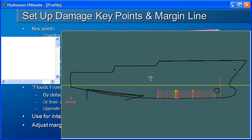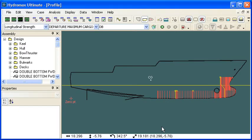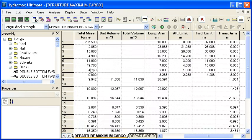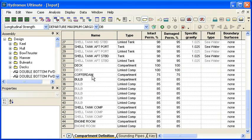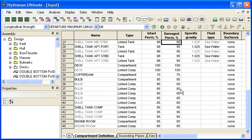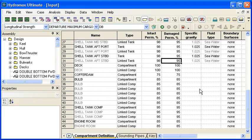So let's switch over to HydroMax and take a look at our setup. First, we define our tanks and compartments as usual. We go to our tank and compartment window, and we can see that as well as our intact permeability column, we also have a damage permeability column. So we should set up those values when we define our tanks and compartments.